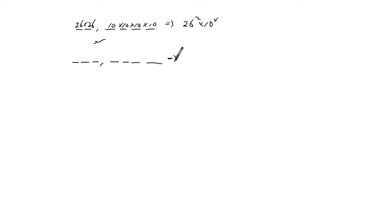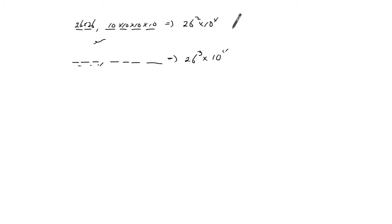And this one, the only difference is there's three letters, so it's 26 to the power of three and 10 to the power of four. So it's the sum of these two.